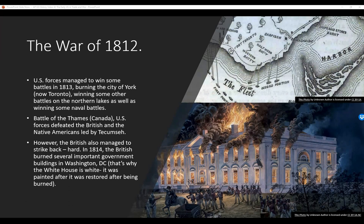The War of 1812 continued. U.S. forces did manage to win some battles in 1813, burning the city of York — which is now Toronto — and winning some other battles on the northern lakes, as well as some naval battles. They also went to Niagara-on-the-Lake and burned it down, and the Canadians responded by crossing the border and burning Buffalo to the ground. At the Battle of the Thames in Canada, U.S. forces defeated the British and the Native Americans led by Tecumseh, a rather famous Native American leader. However, the British also struck back hard. In 1814, the British burned several important government buildings in Washington, D.C. That's why the White House is white — the presidential mansion got nasty stains from being burned out, and so they painted it white.